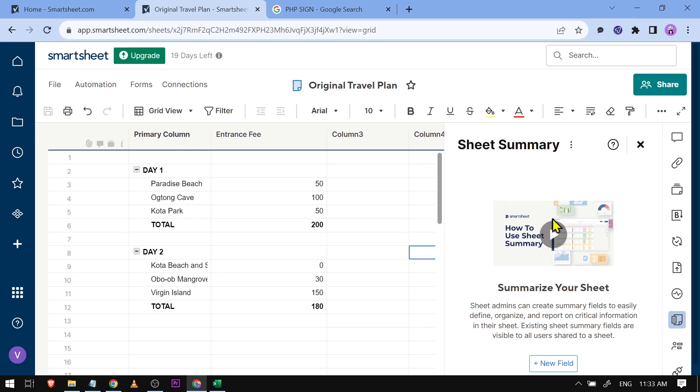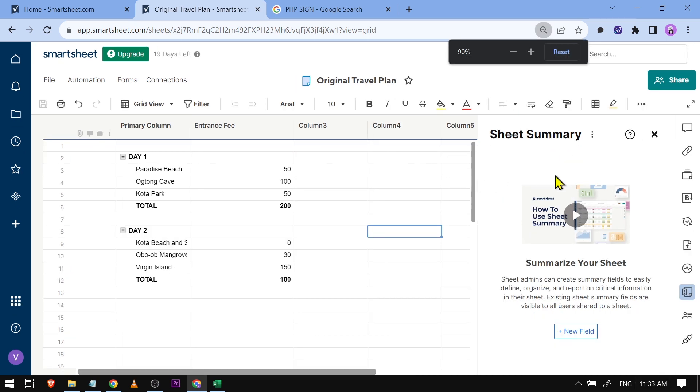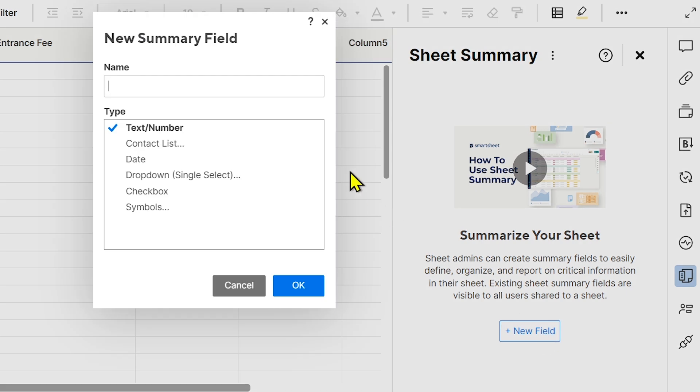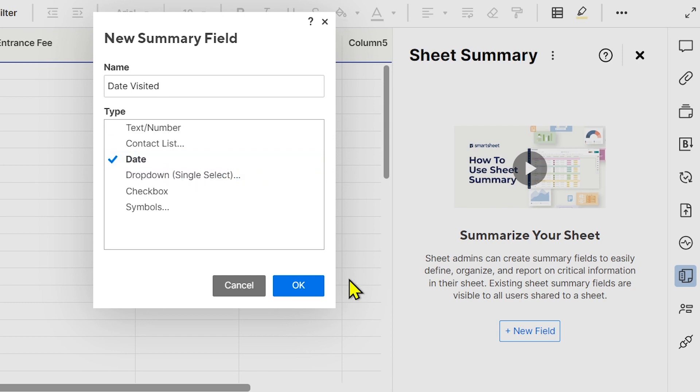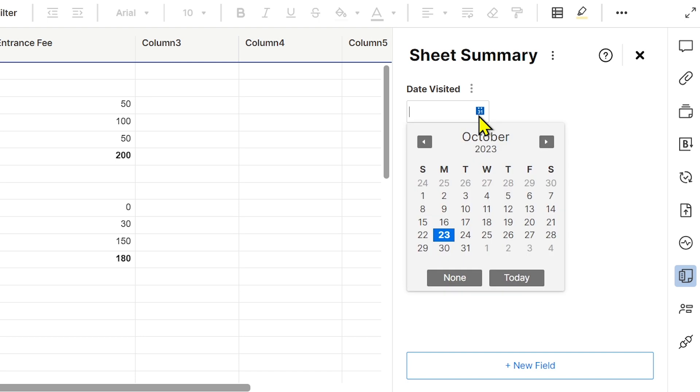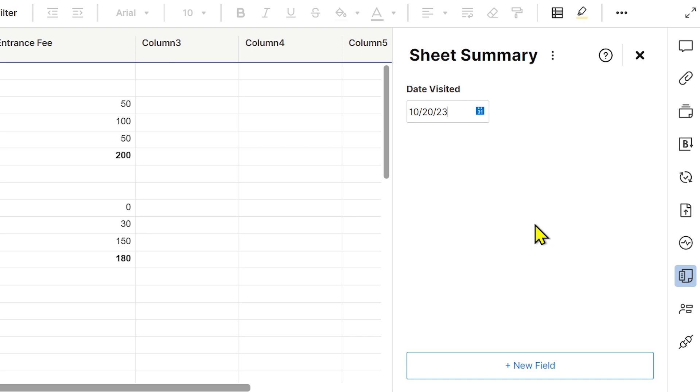Now I'm just going to zoom this out, and then I'm going to click 'New Field.' The first thing I'm going to put here is Date Visited. I'm going to choose 'Date,' and then click OK. Now you can just click here to choose a date. Say for example, I've visited this place on October 20th. Now you can see it there.